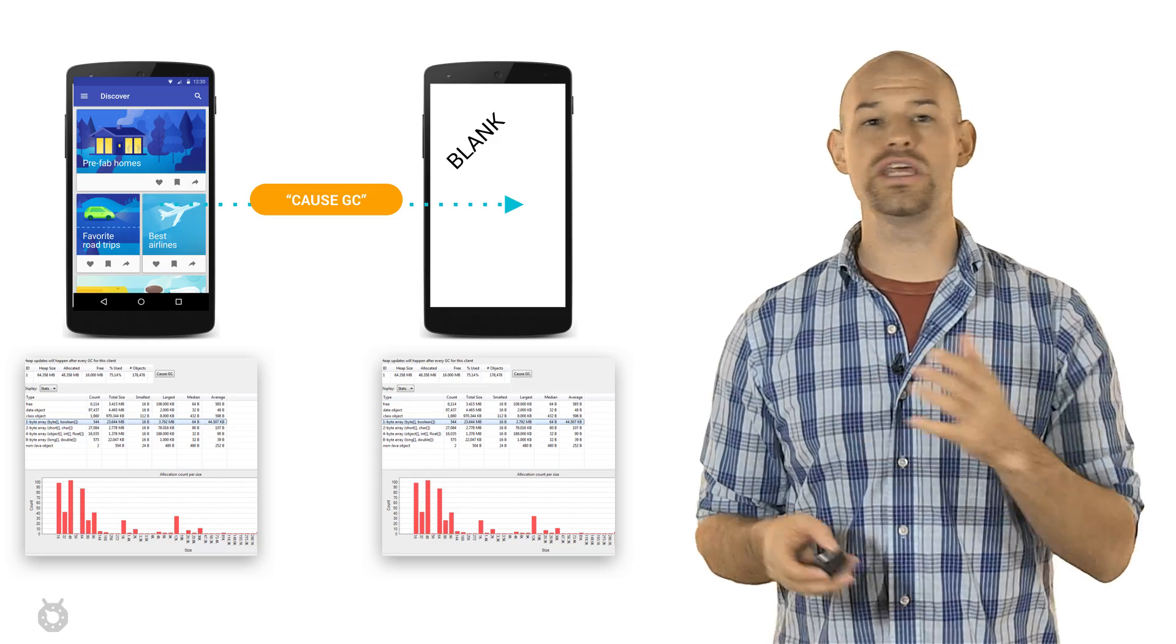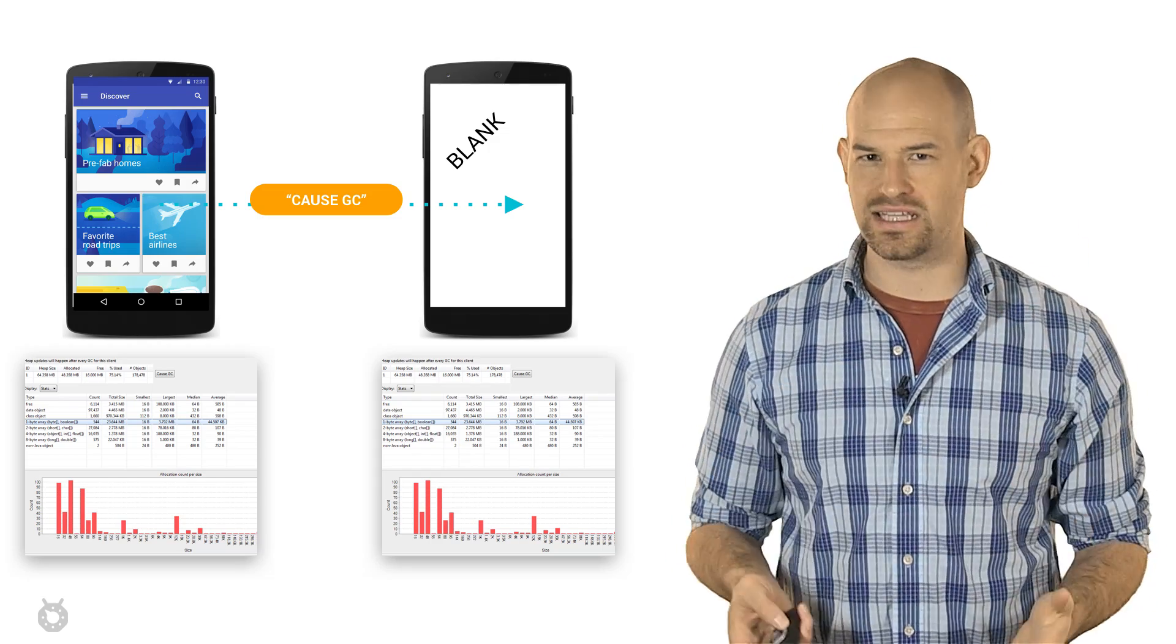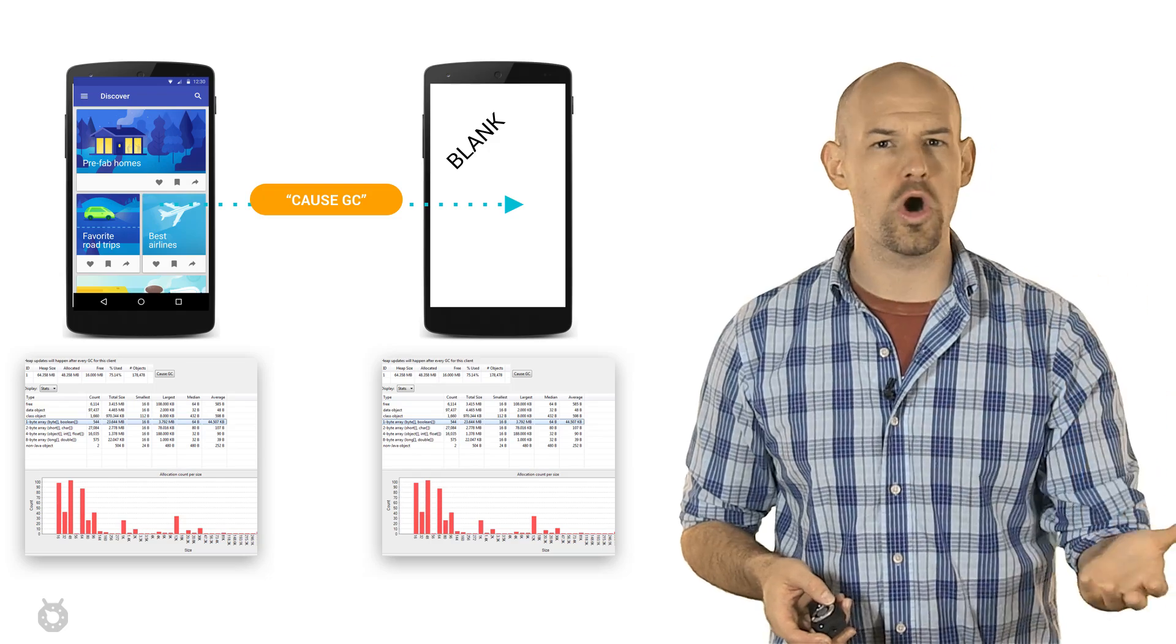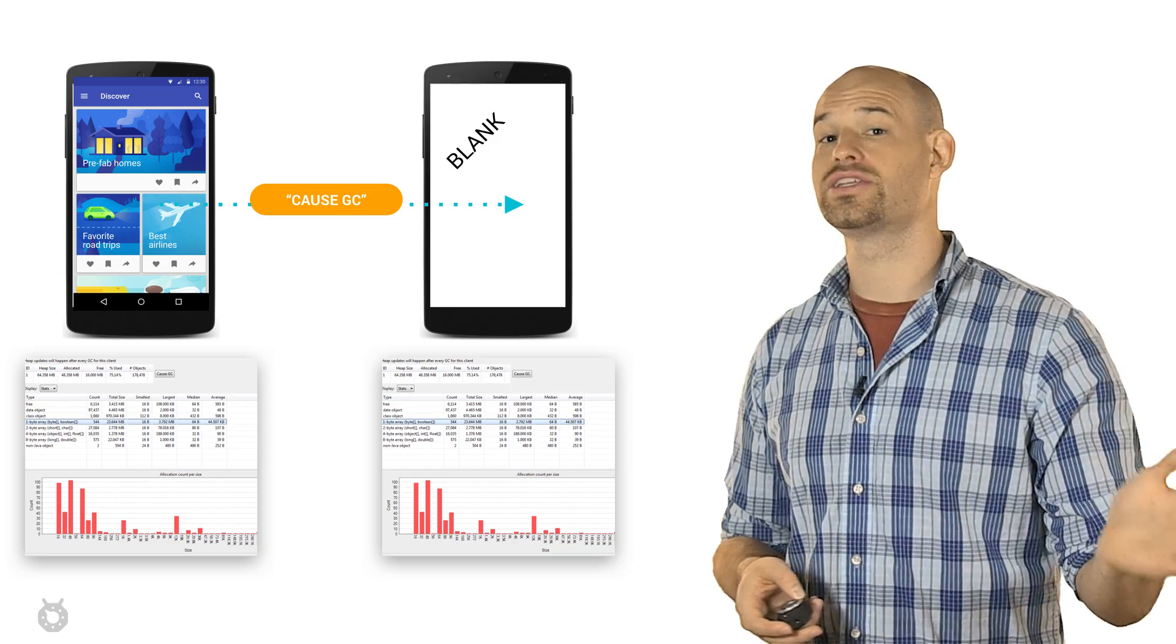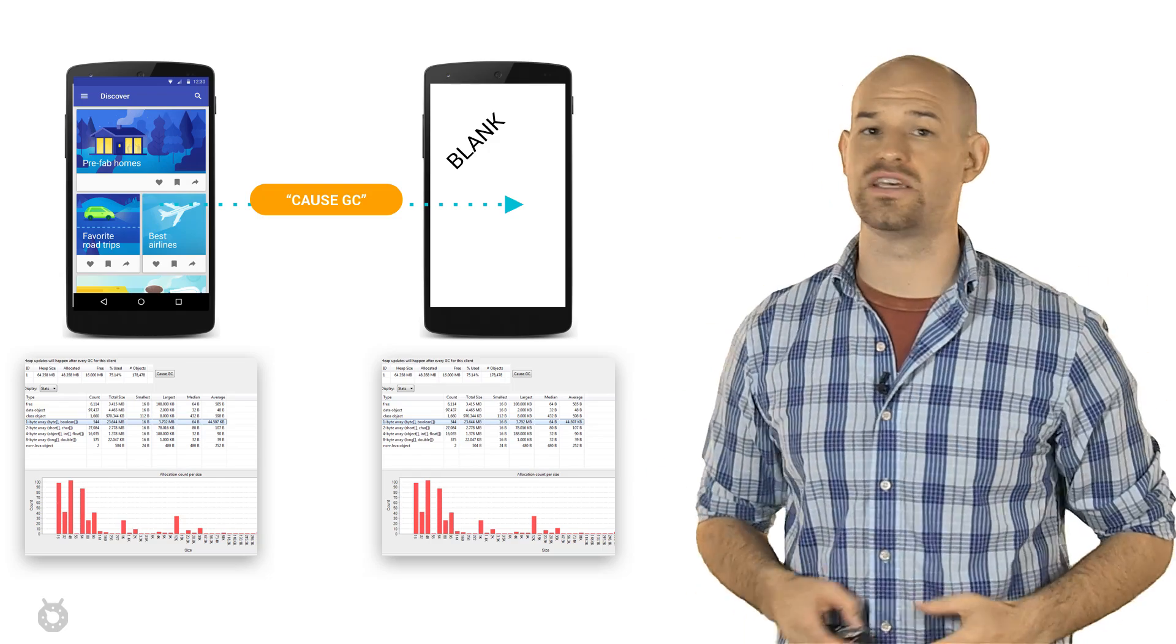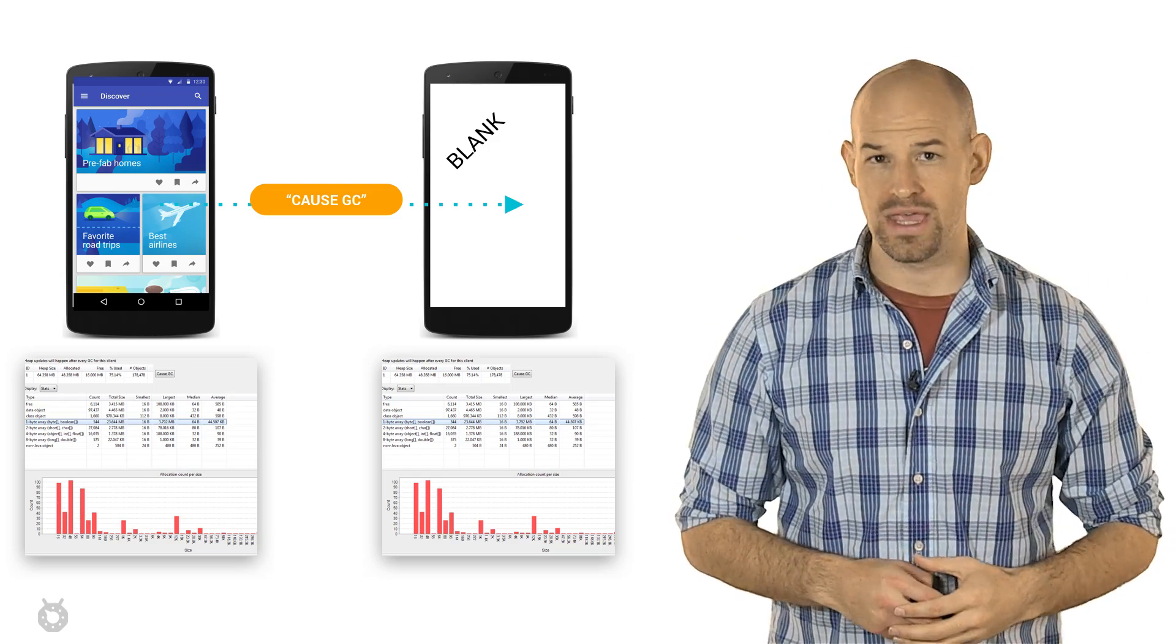And secondly, you need to create some blank activity with known or low memory allocations that you can transition into from the activity in question.